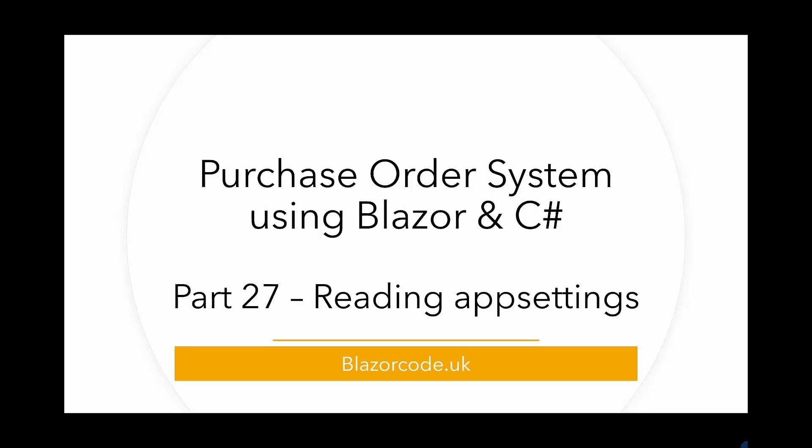Welcome to part 27 in this series of videos about creating a purchase order system using Blazor and C-sharp. In this part, we'll look at reading settings or constants from appsettings.json.